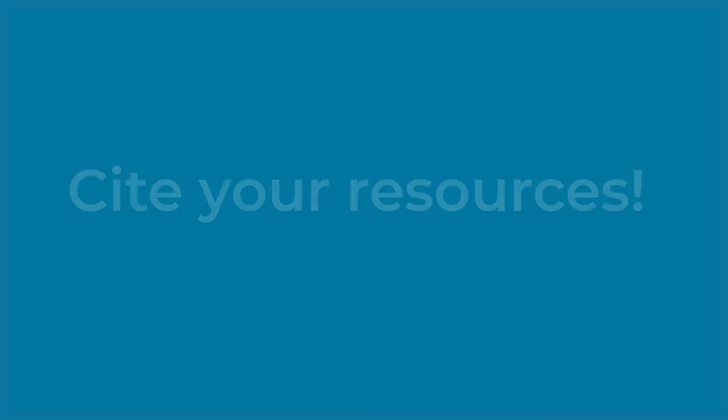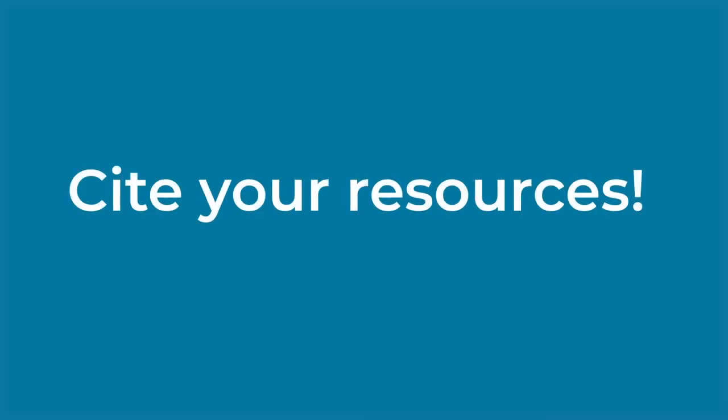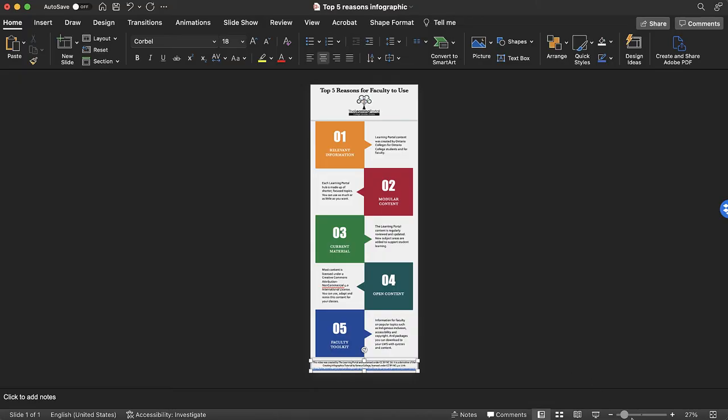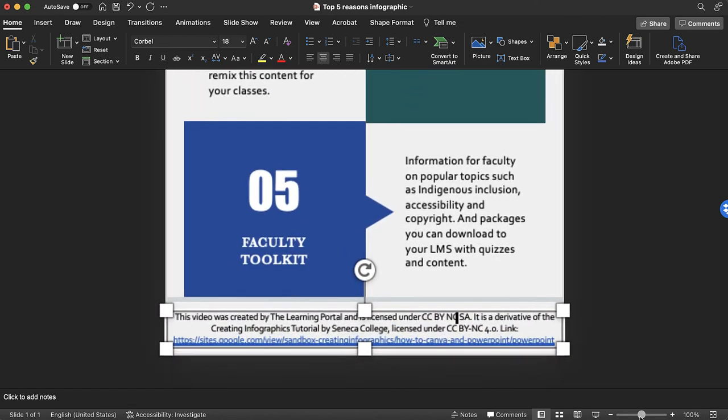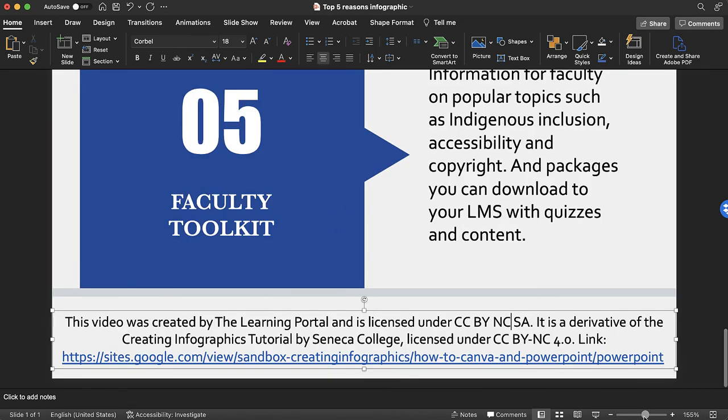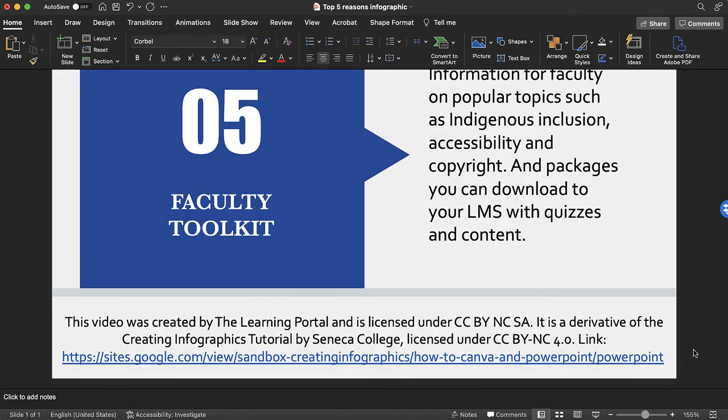Just like in any academic paper, citing your resources is very important. Leave a bit of space at the bottom of your infographic for your citations. Unless instructed differently, you can provide an abbreviated citation that credits the person who made the resource and where you found it.